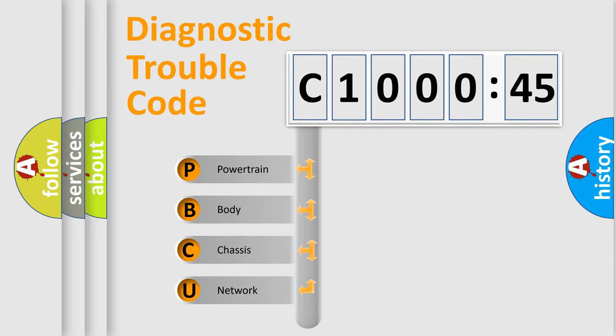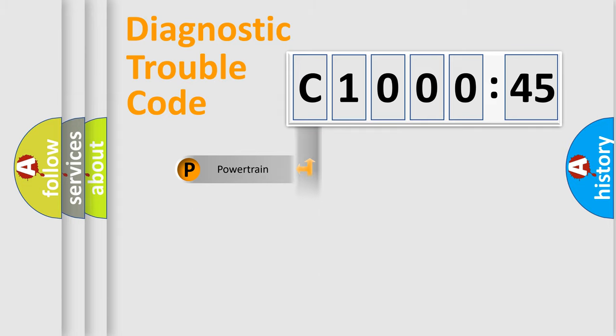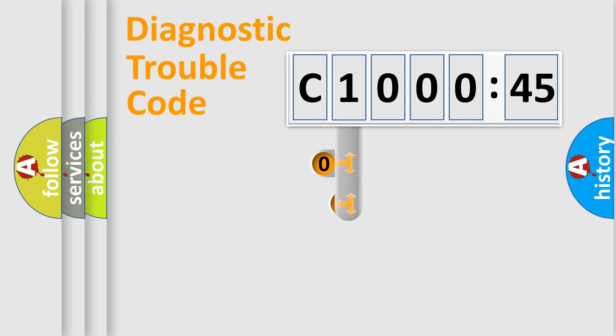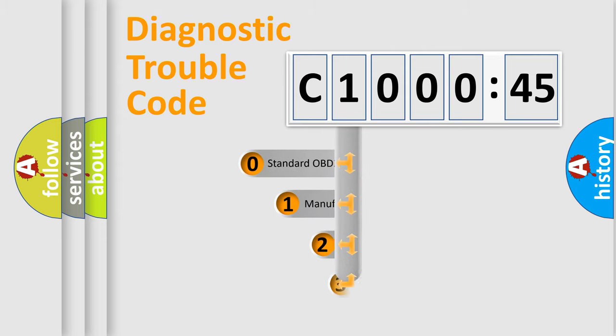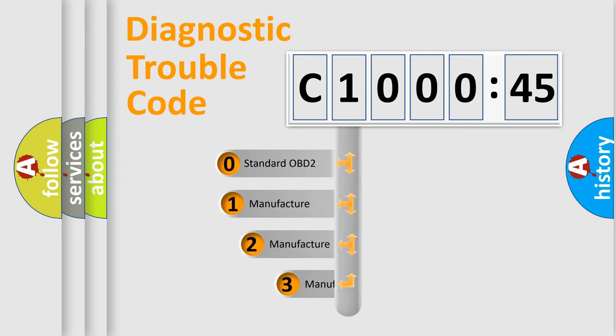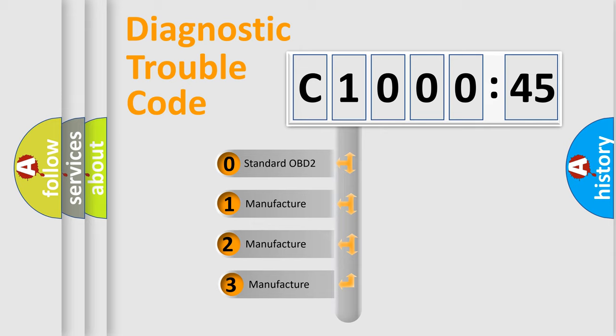We divide the electric system of automobile into four basic units: Powertrain, Body, Chassis, and Network. This distribution is defined in the first character code.